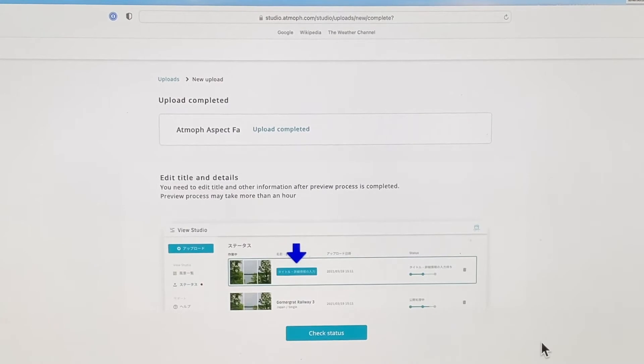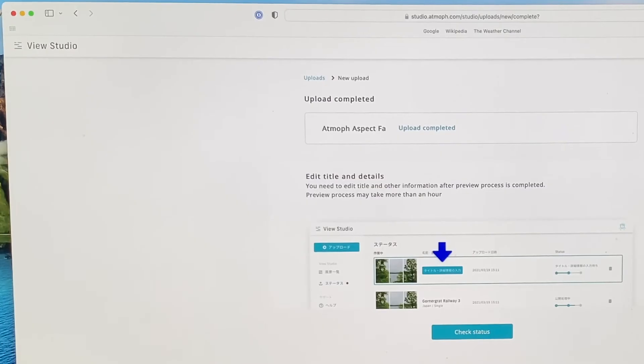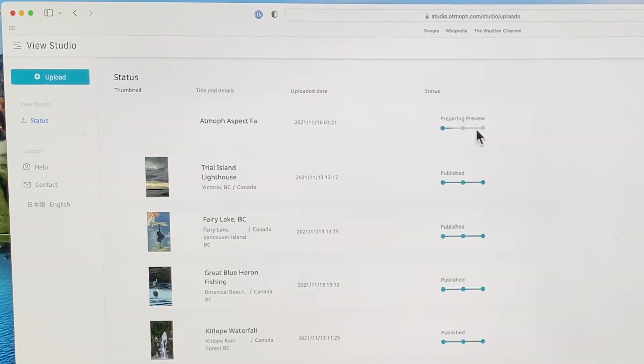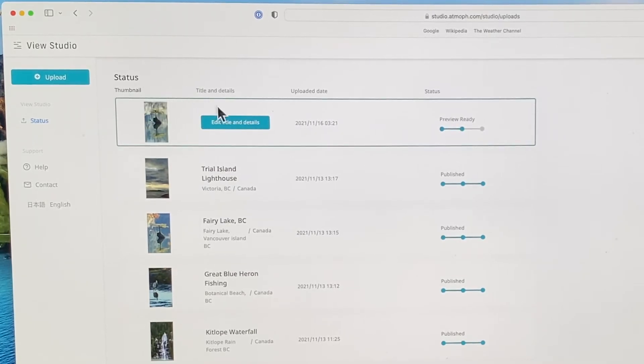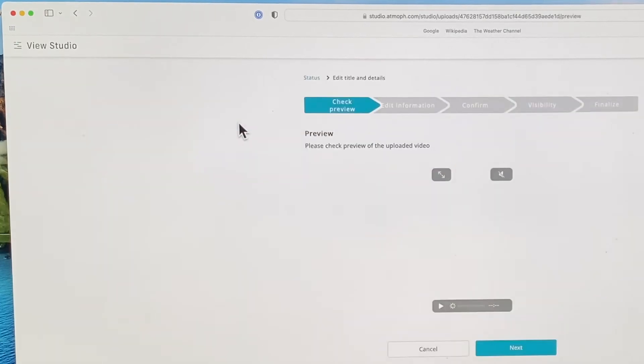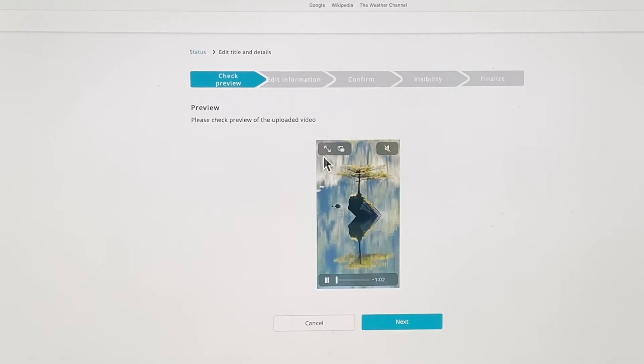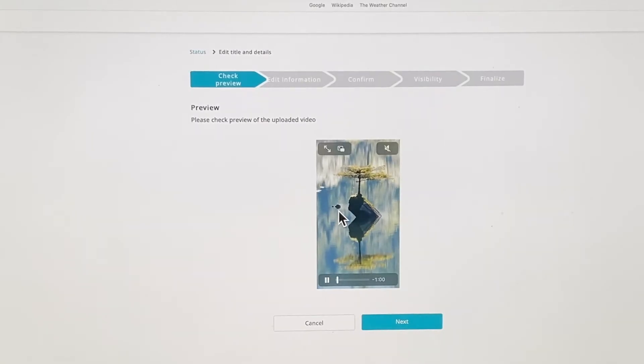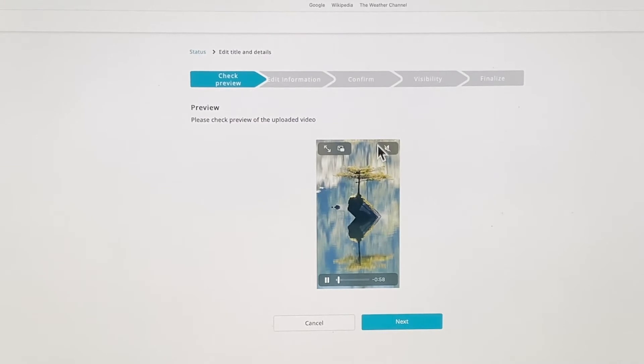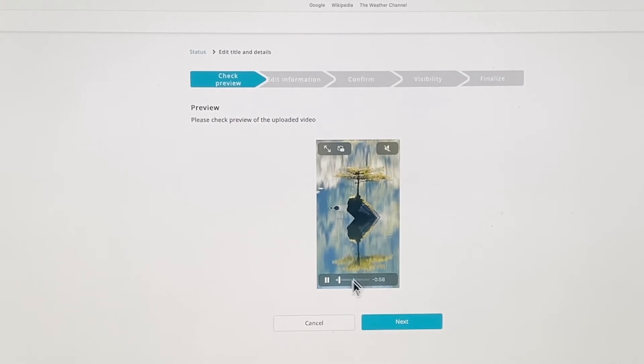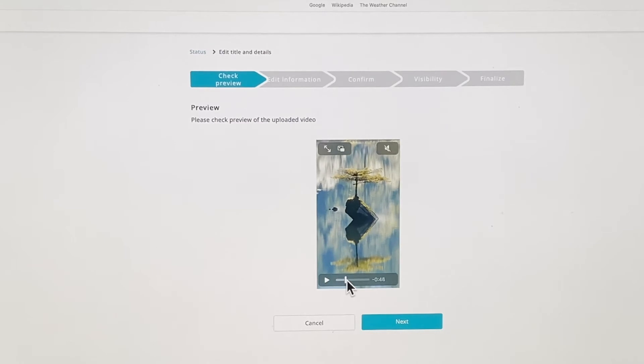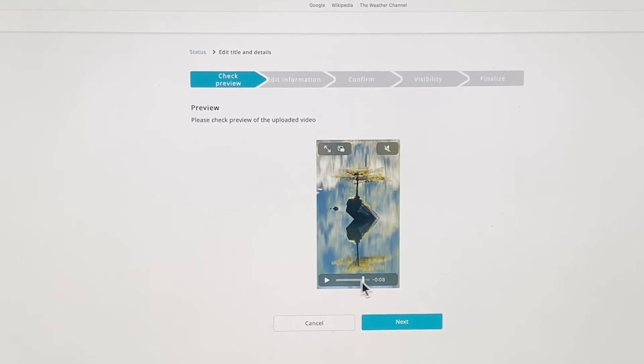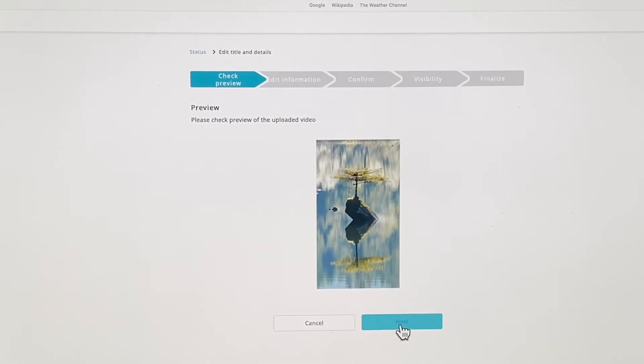It will then process at the Atmoth website and then you need to go back in and check the status on it, saying it's preparing a preview right now and it's not ready yet. Click on status again just to check on that. Here we go. Edit title and details. You can preview to make sure that you like what you've seen. If you have sound with it, you can turn the sound on or off, and you can see that it's scrolling through there right now. I can quickly have a look. So that's okay.